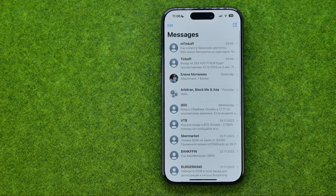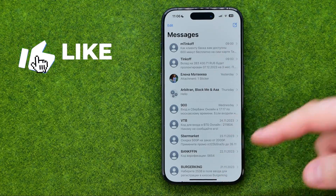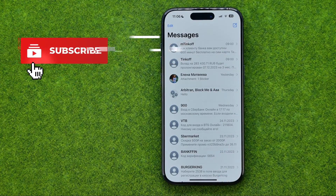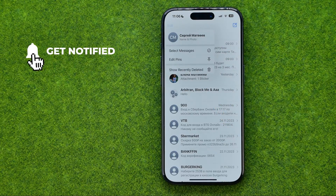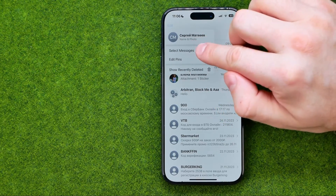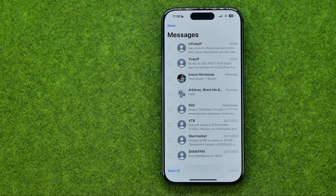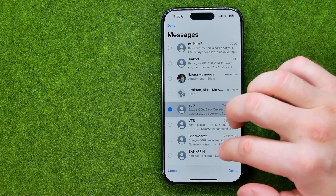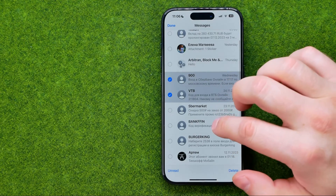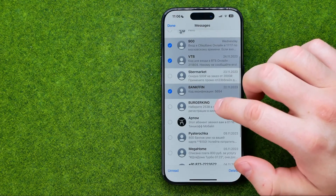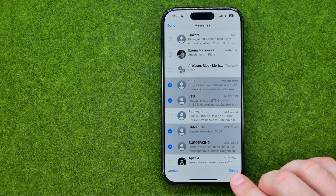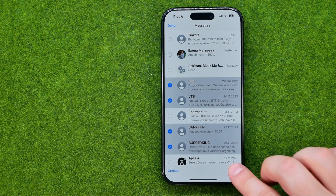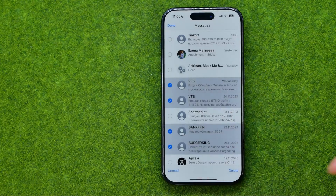If you would like to delete multiple conversations from your chat list, you can easily do so. Just tap Edit, then tap Select Messages, and then you will be able to select multiple conversations. To delete all of them at once, just tap Delete and then Delete again.